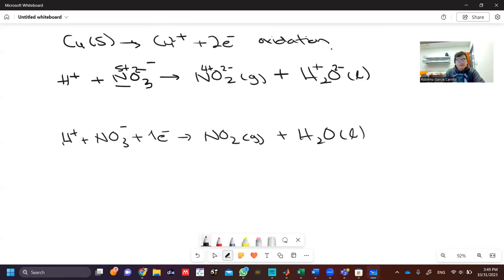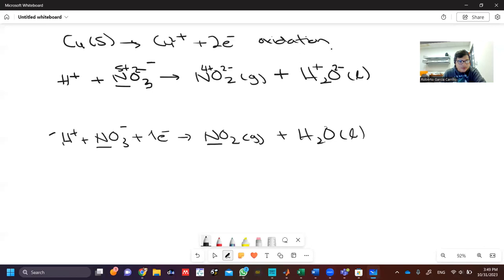Now we can start to balance the mass. In the reactants we have one nitrogen, and in the products we have one nitrogen, so that's balanced. In the reactants we have three oxygens, in the products we also have three — two in NO2 and one in H2O. But for hydrogens, in the reactants we have one, and in the products we have two, so there should be two protons on the reactant side. Now it's mass balanced. This is the reduction reaction.